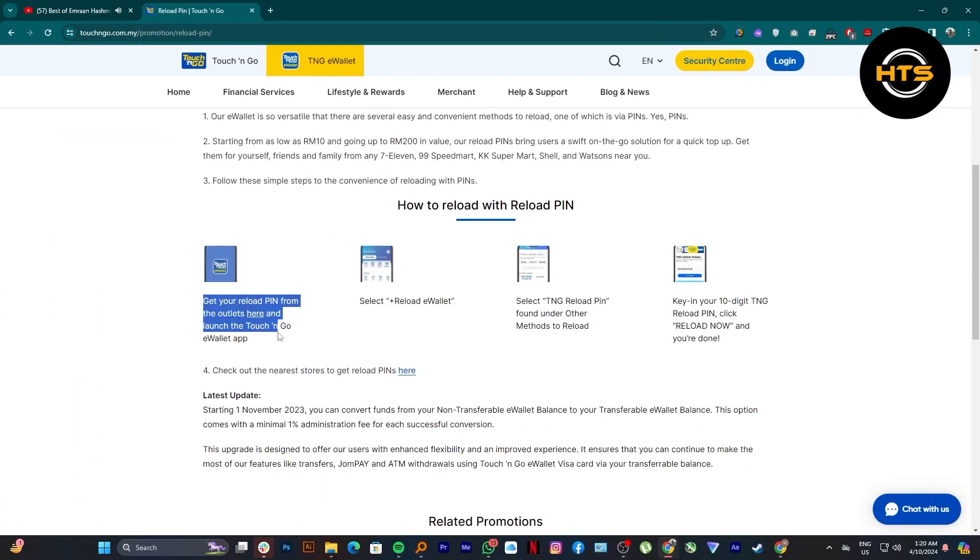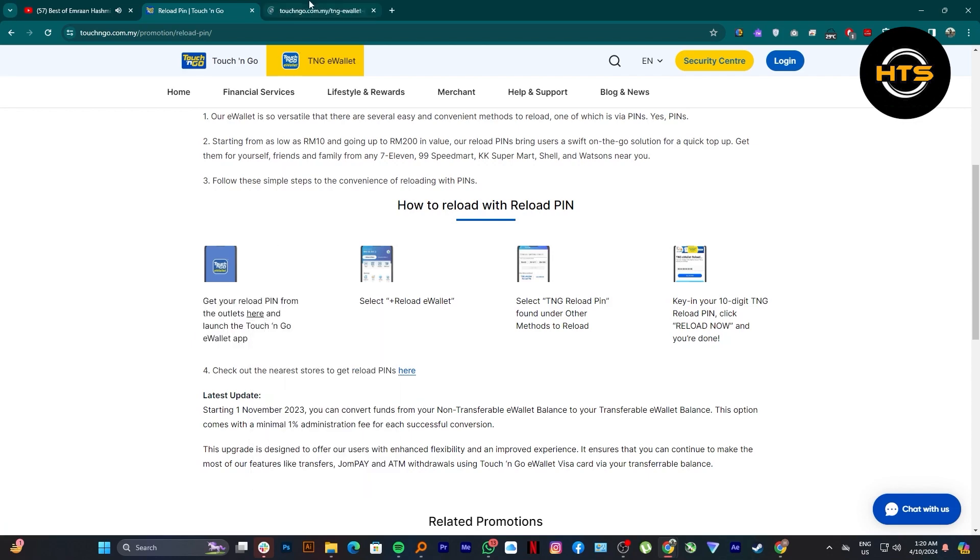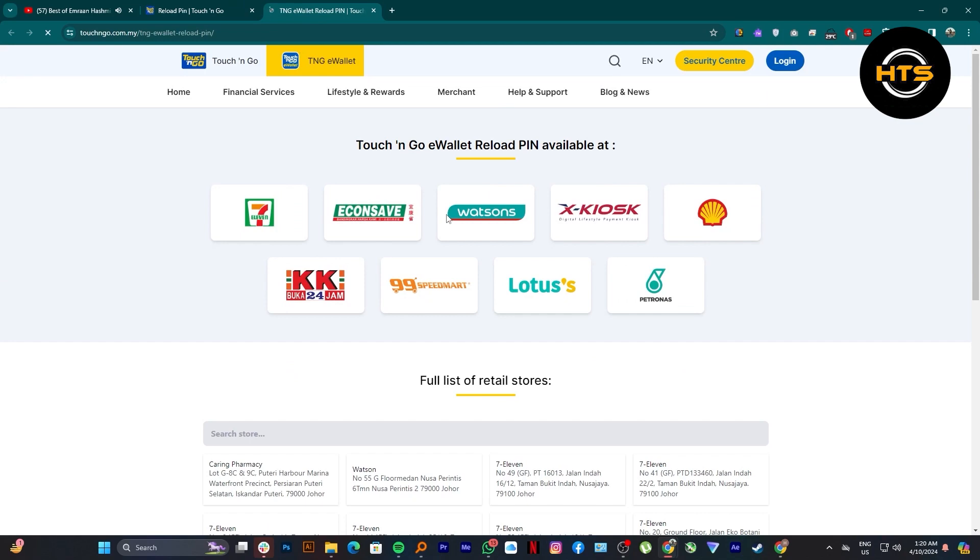First of all, what you need to do is get your reload pin from the outlets and launch the Touch and Go eWallet application.